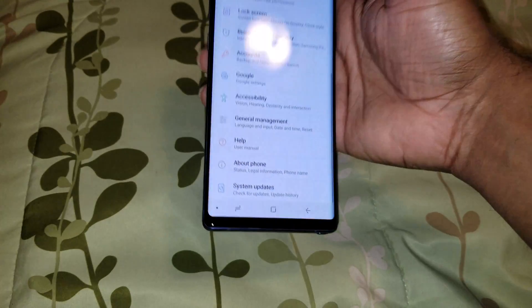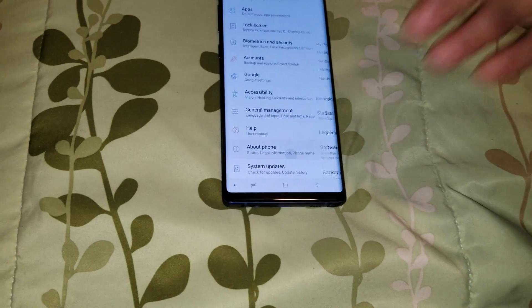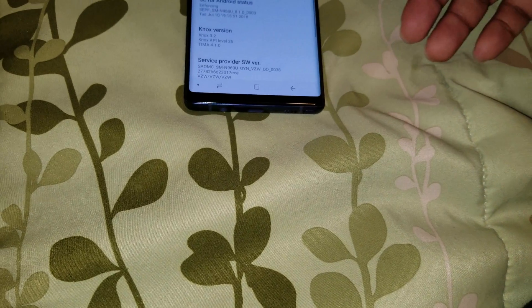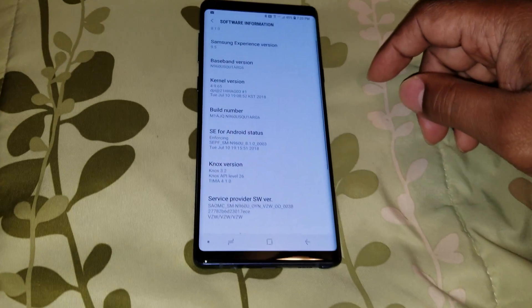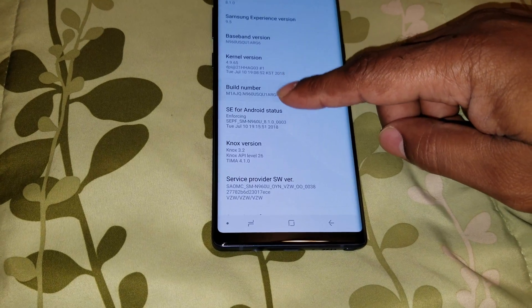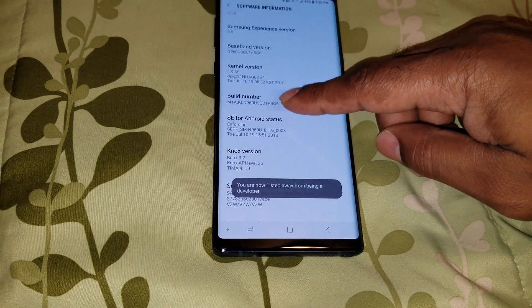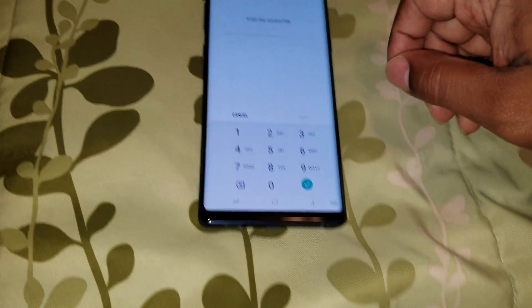Go to Settings, go down to About Phone, go to Software Information, go down to Build Number and click it. Then it says you are a developer.